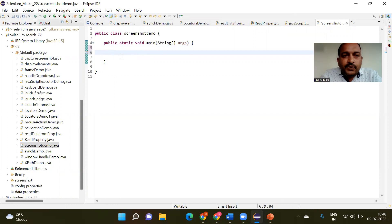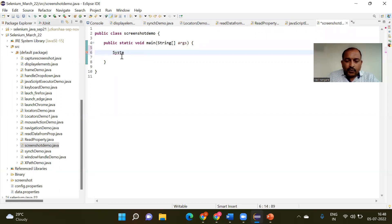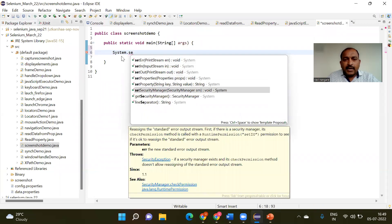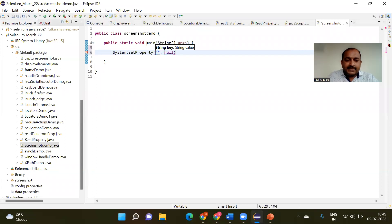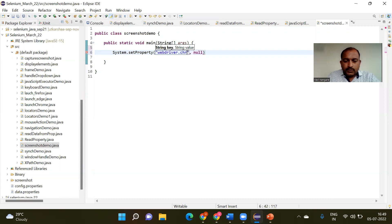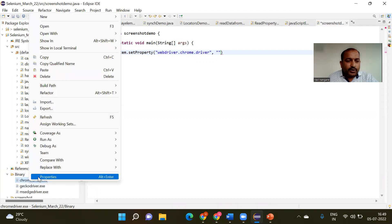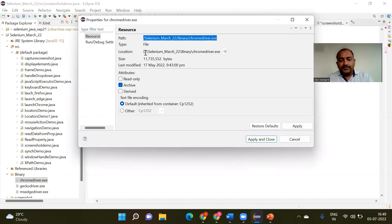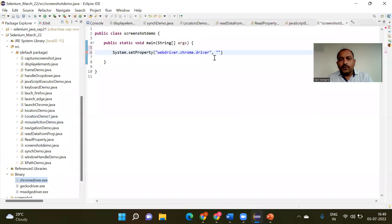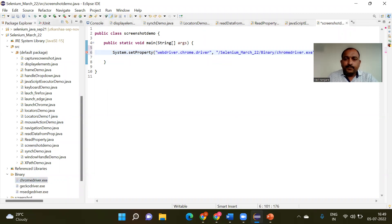For Selenium, once we want to capture any screenshot, we first need to launch a web page. I am calling the System class and using the setProperty method — System.setProperty — where the key is the WebDriver and I am providing the ChromeDriver path. I have stored the ChromeDriver inside the binary folder, so I copy that path and paste it here.